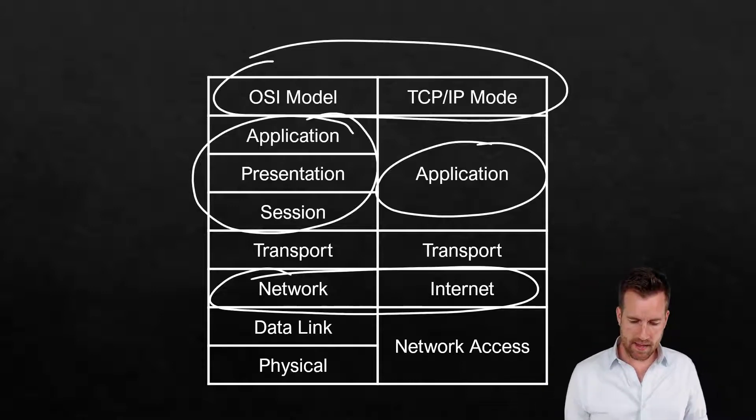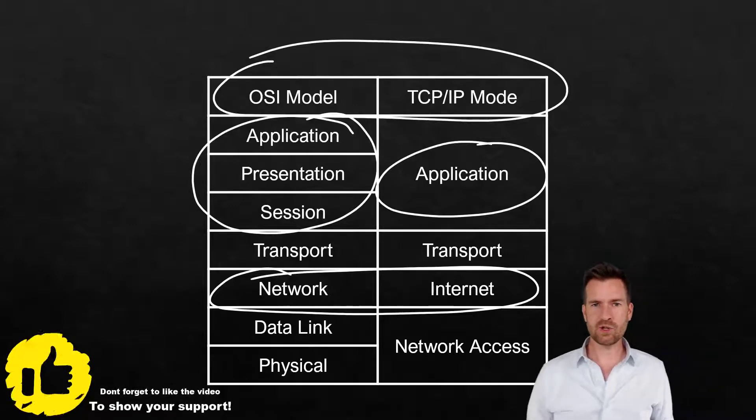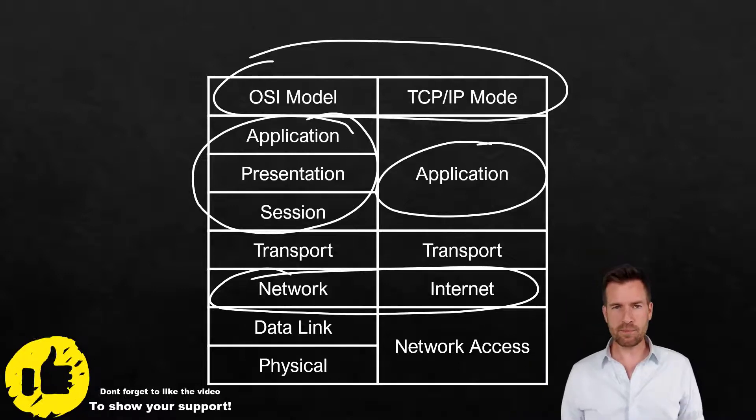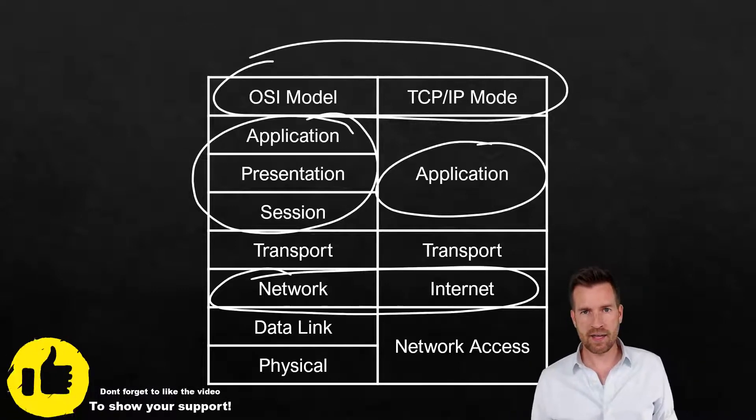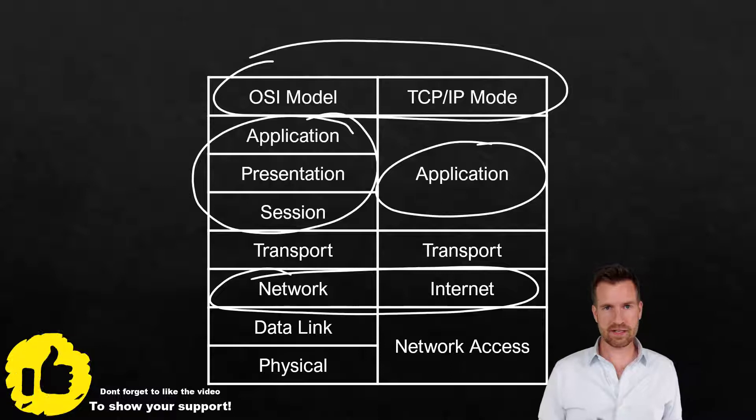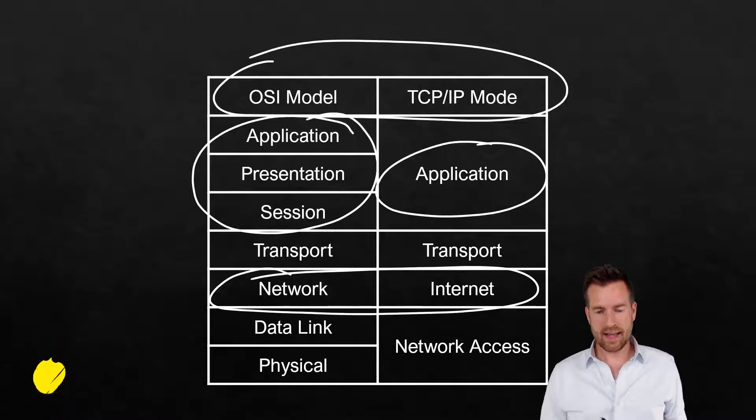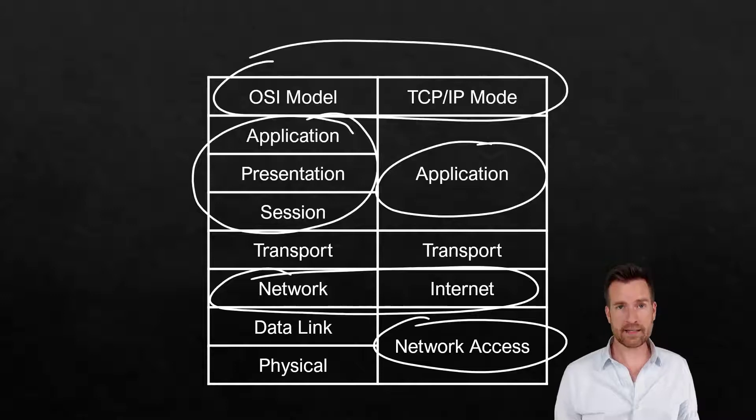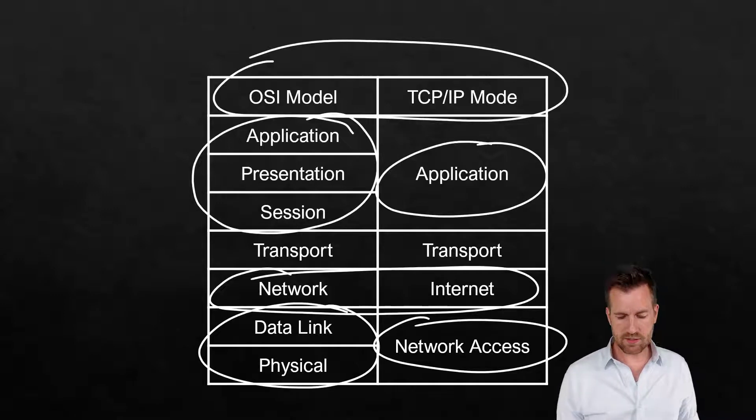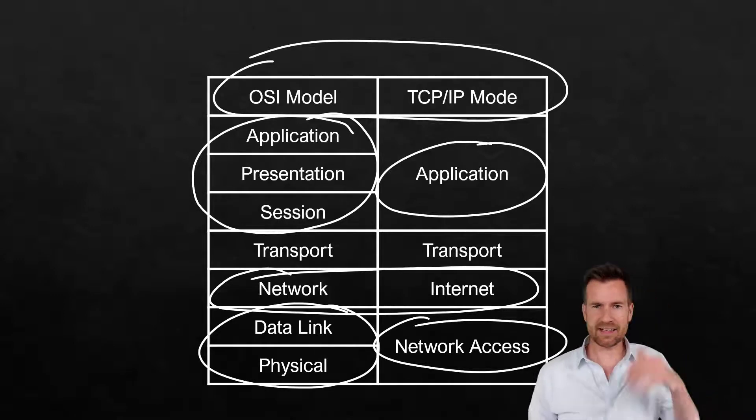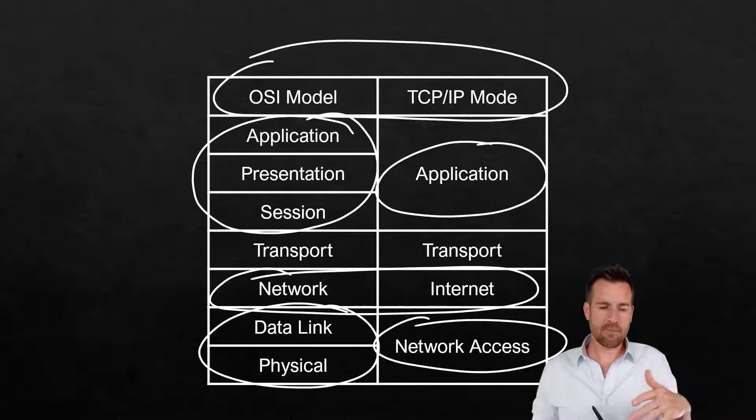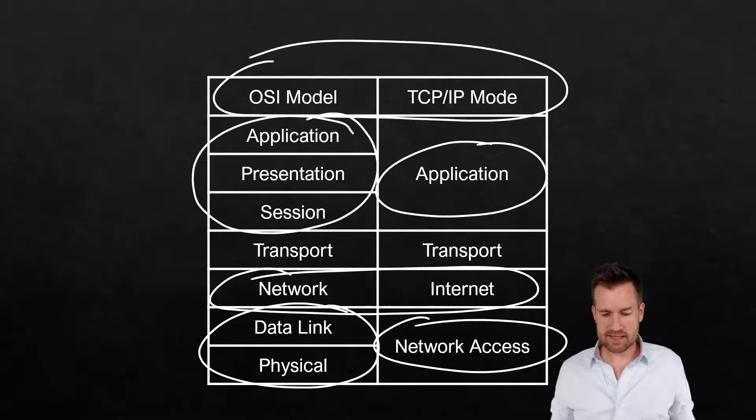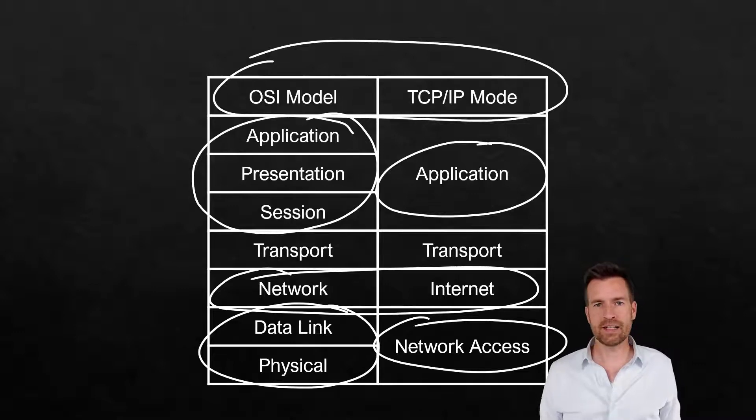And then you have this bottom layer. Our local area networks primarily use Ethernet now, and it works in conjunction. It's both really a layer two and a layer one combined. And so we've got our network access layer. When we get into those different layers, we'll see that it is divided a bit. But with the TCP/IP model, they've just combined it into one. There's a network access layer.